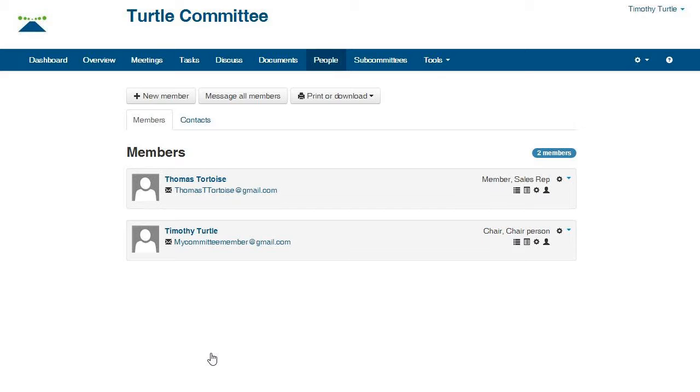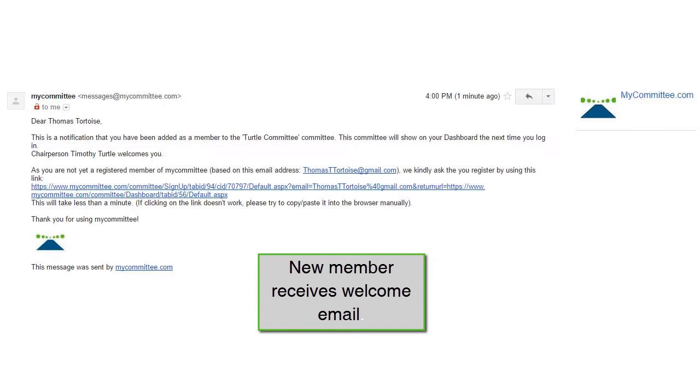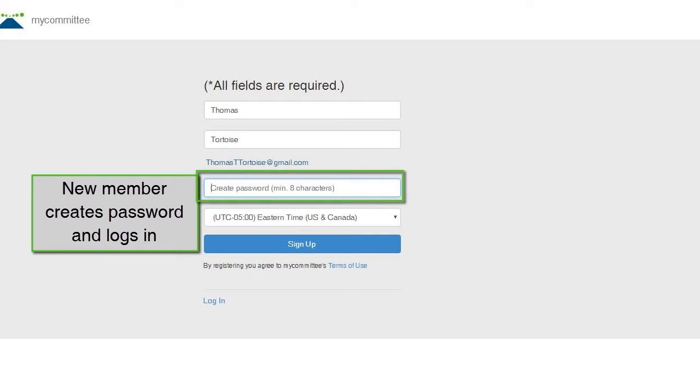Once you add a member, MyCommittee sends a welcome message on behalf of the chair to the email address listed. If the member is not already registered with MyCommittee, this welcome message includes a registration link to help them create an account with MyCommittee.